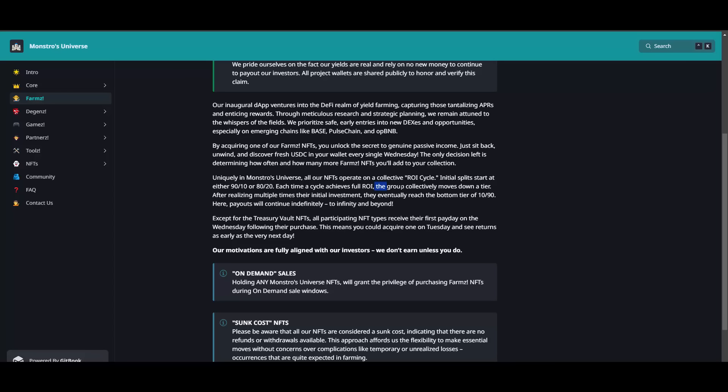Every ROI cycle, so every single time your NFT makes its money back for it, they will basically decrease its tier. Initial split starts at either 90/10 or 80/20. Each time a cycle achieves full ROI, the group collectively moves down a tier. After realizing multiple times their initial investment, they eventually reach the bottom tier of 10/90. Here payouts will continue indefinitely. At the last tier you make your 100% back, it will be 10% for you and 90% for the team, but during this time it will still print you money. It will obviously take longer to get another 100 bucks from this particular NFT, but this basically goes on and on and on.